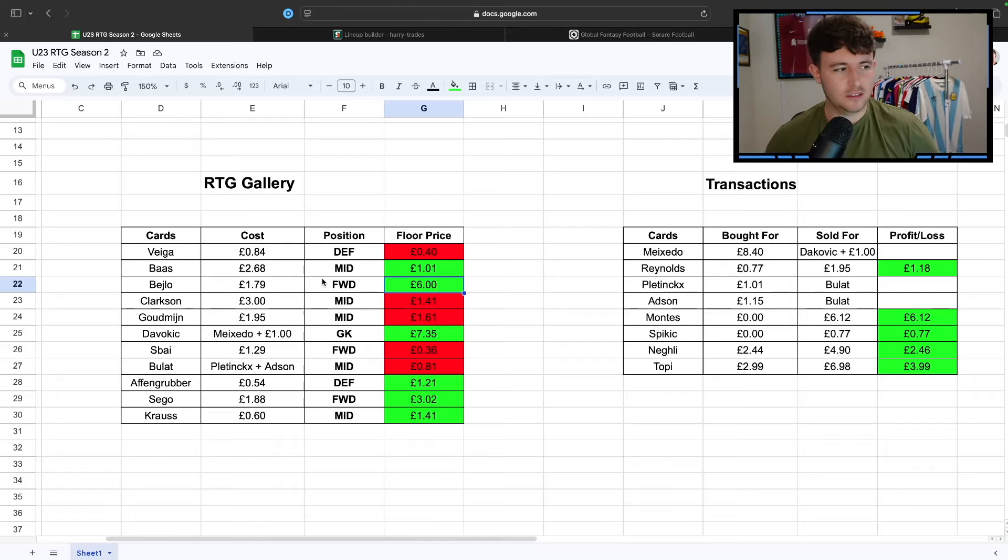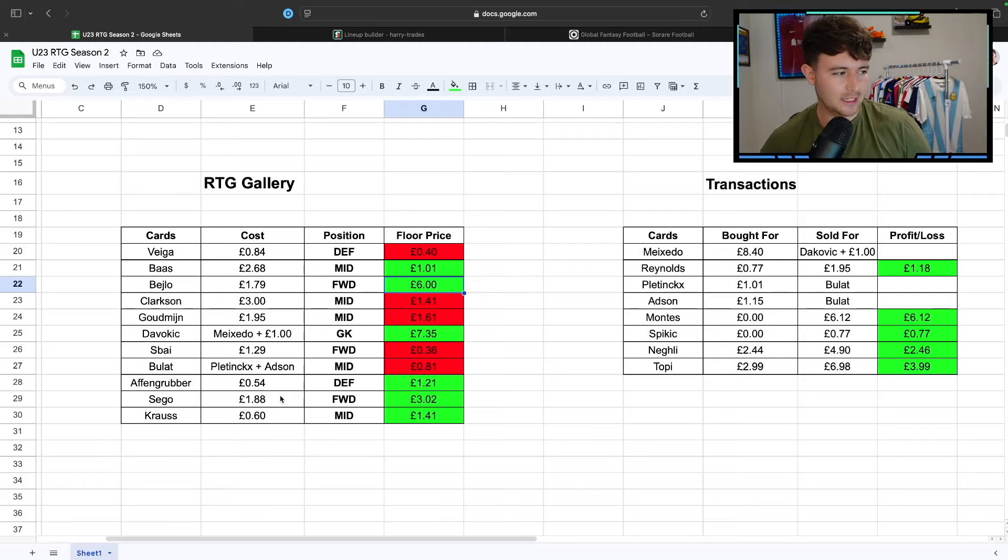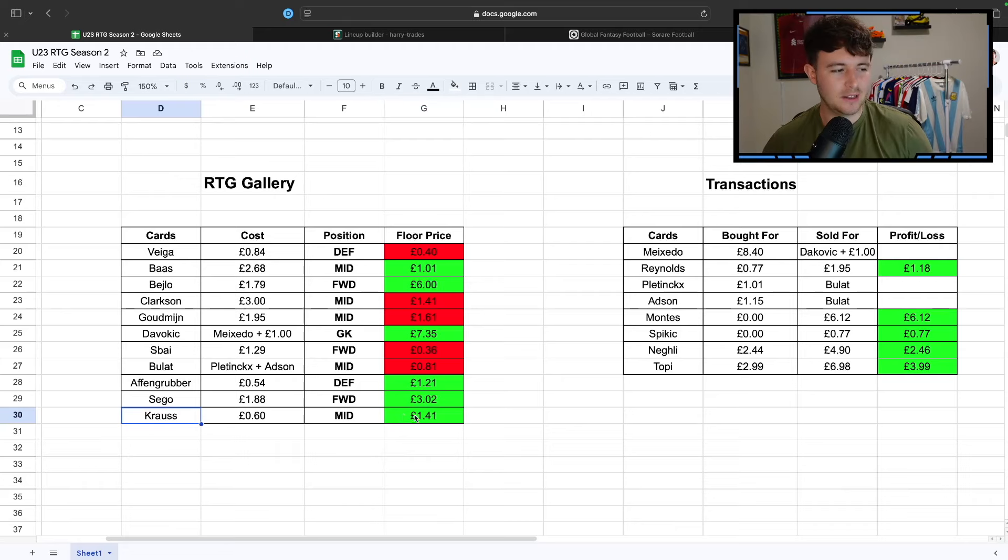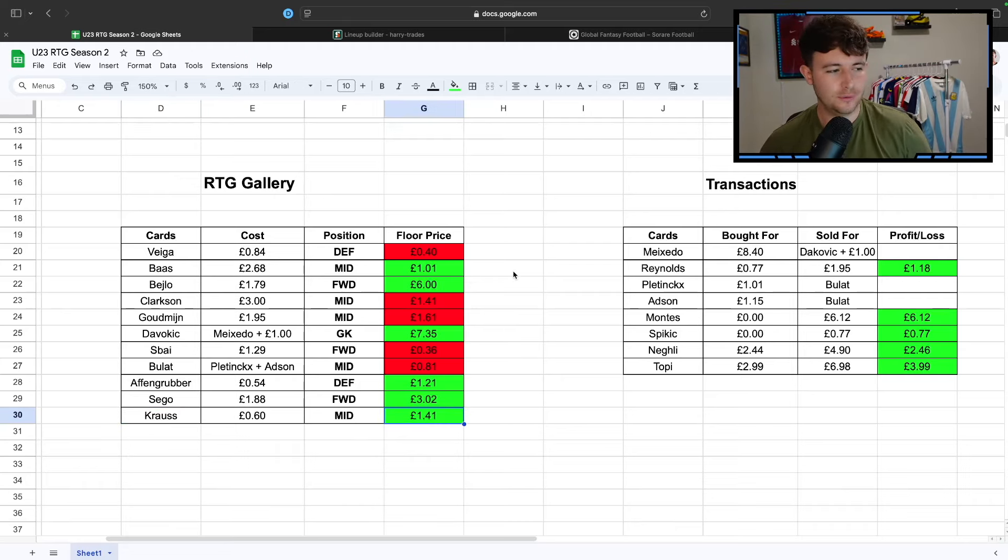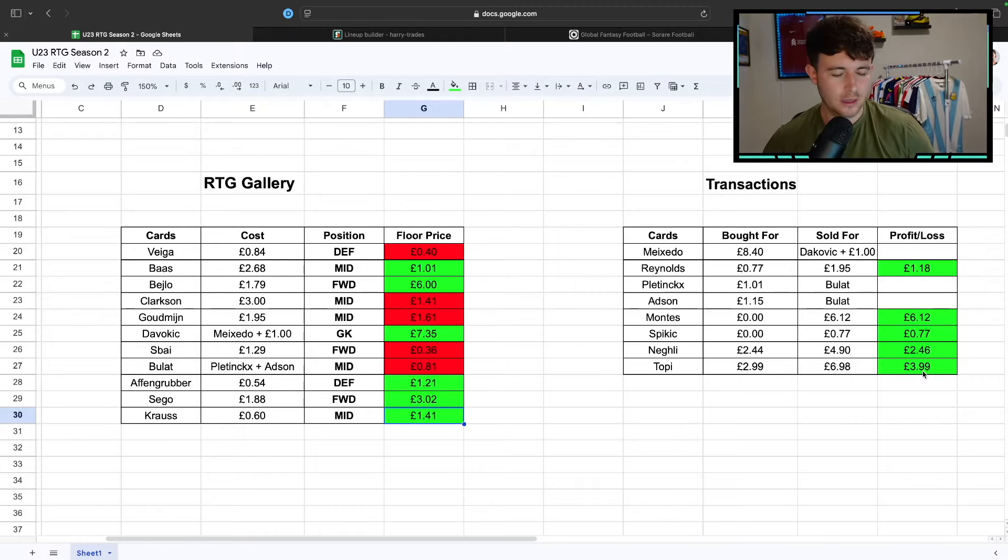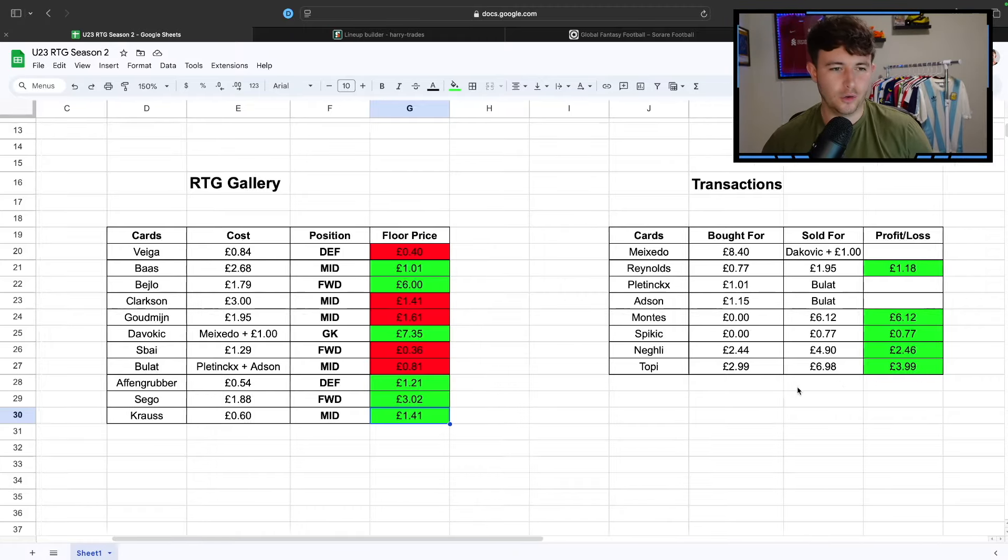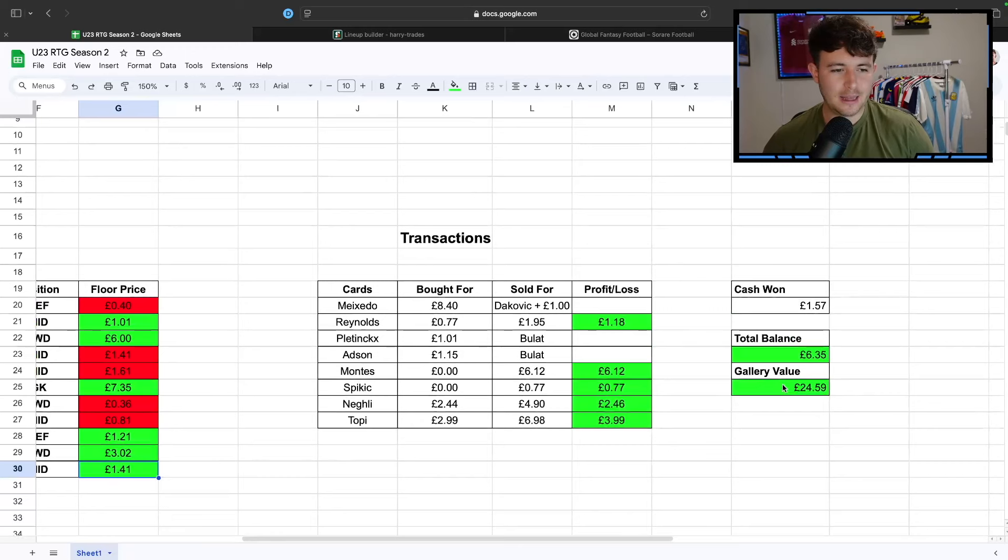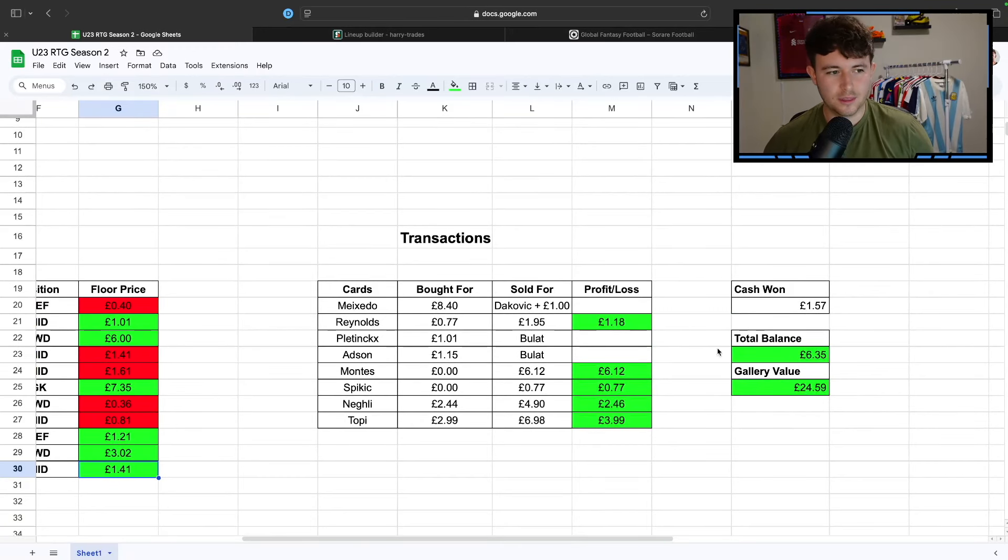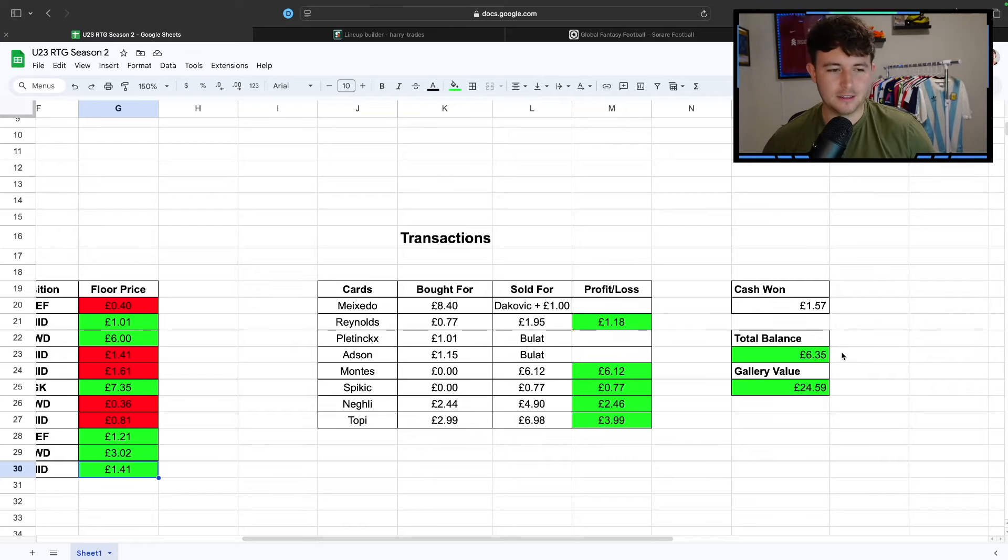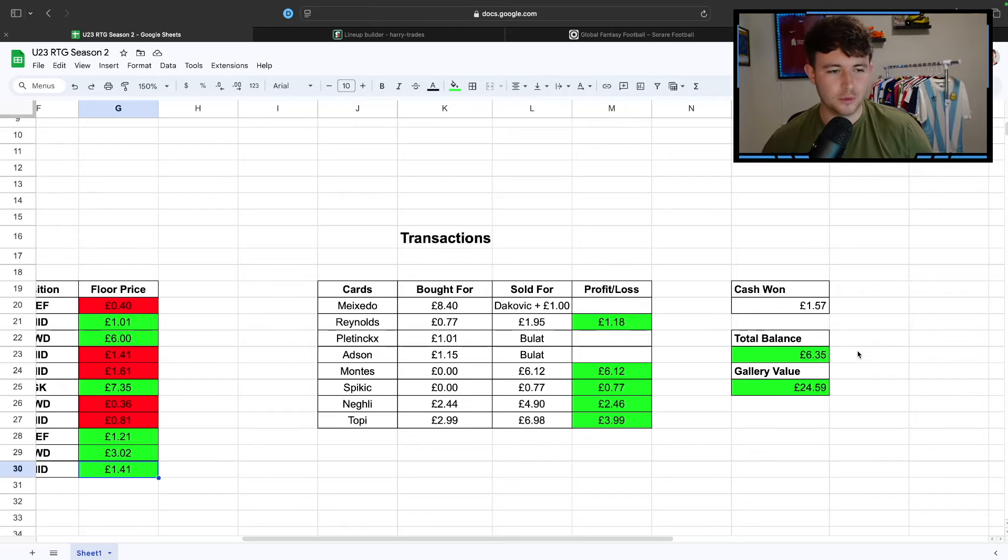That feels like a bit of a big jump up. He's been on fire the last couple of games, and it looks like he could be a decent sell. Sago's gone up in price a little bit as well. Tom Krause, since we paid £60 for him, his floor is now £1.41, so we're looking healthy. We obviously sold Topey in the international break. We cashed in nearly £4 worth of profit on him.